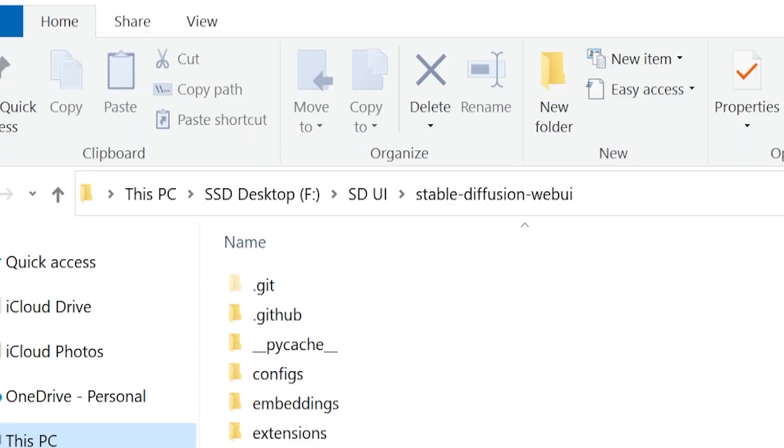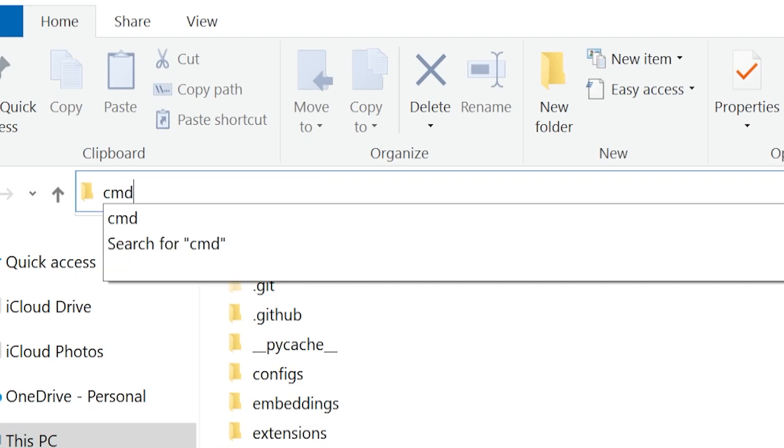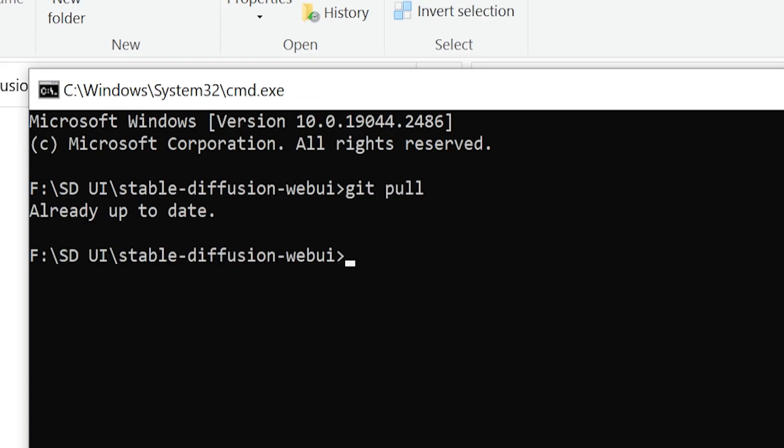The way you update Stable Diffusion, you go to the folder where you saved Stable Diffusion, just like we did at the beginning, type in CMD, and then you're going to type in git pull, enter, and it should update.